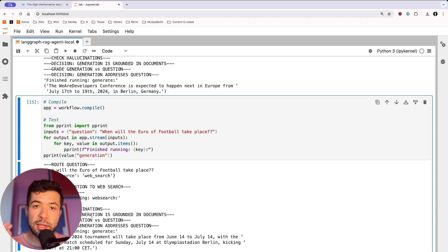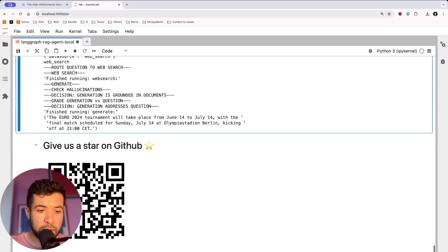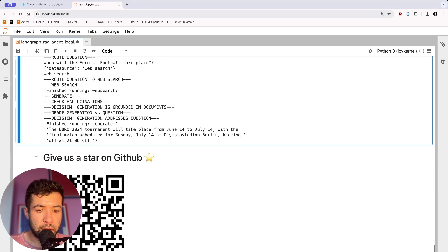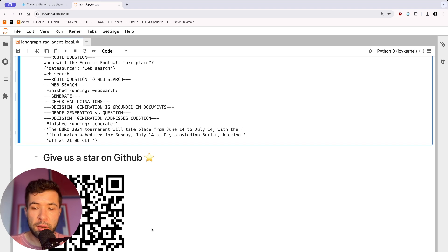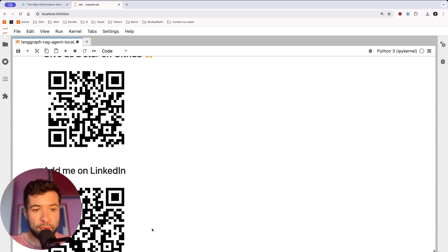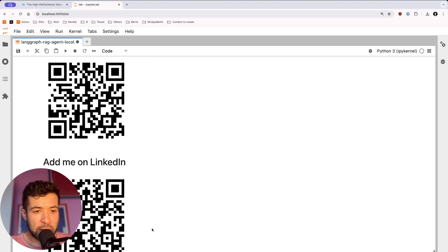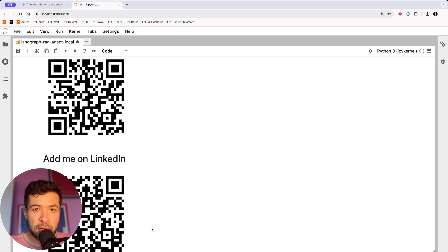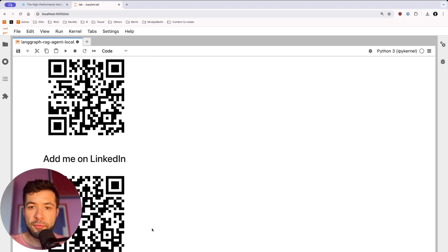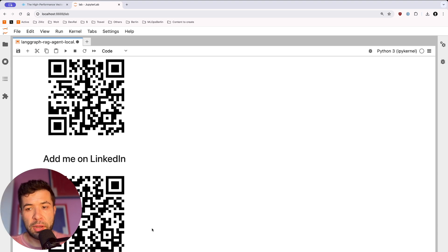If you like this tutorial, give us a star on GitHub. We are on milvus.io and would be really grateful if you do that. If you have any questions, you can add me on LinkedIn — I'm Stefan Batifo. That was my tutorial for learning how to use RAG agents with Milvus and LangGraph. Thank you.